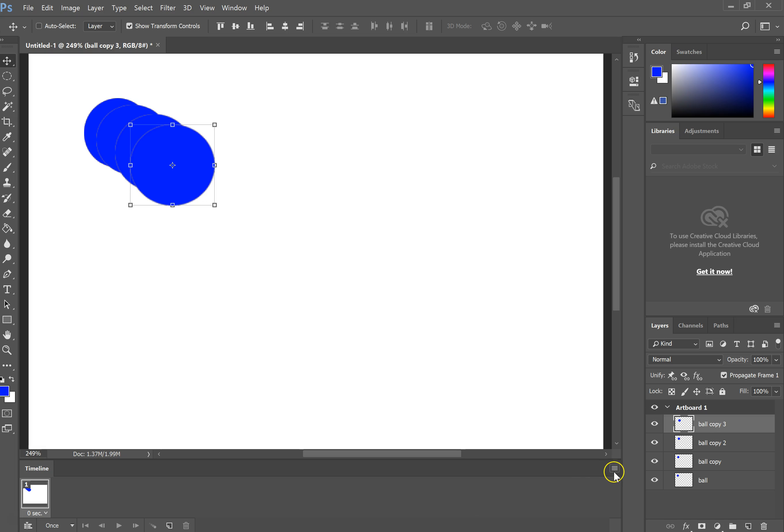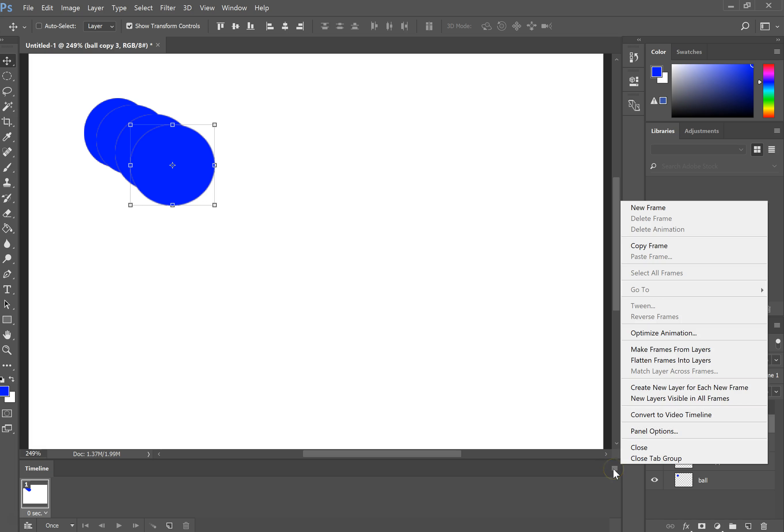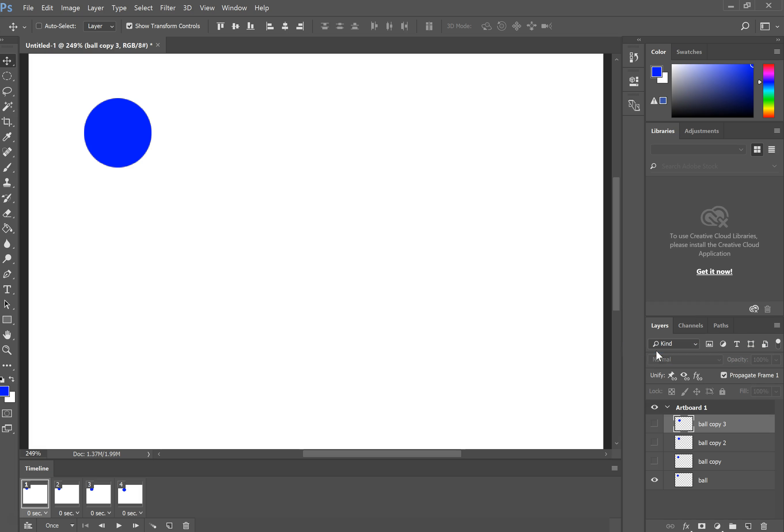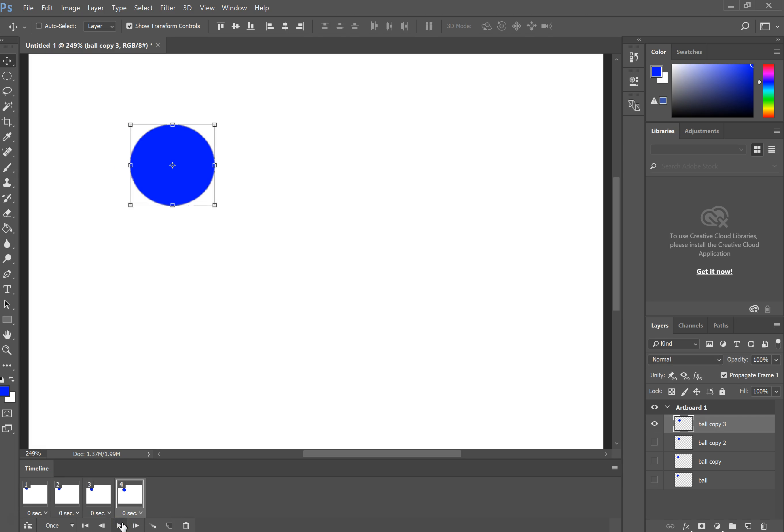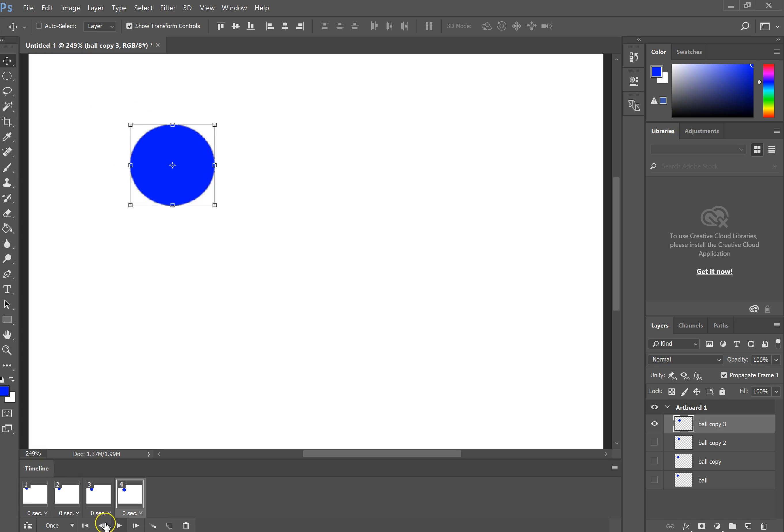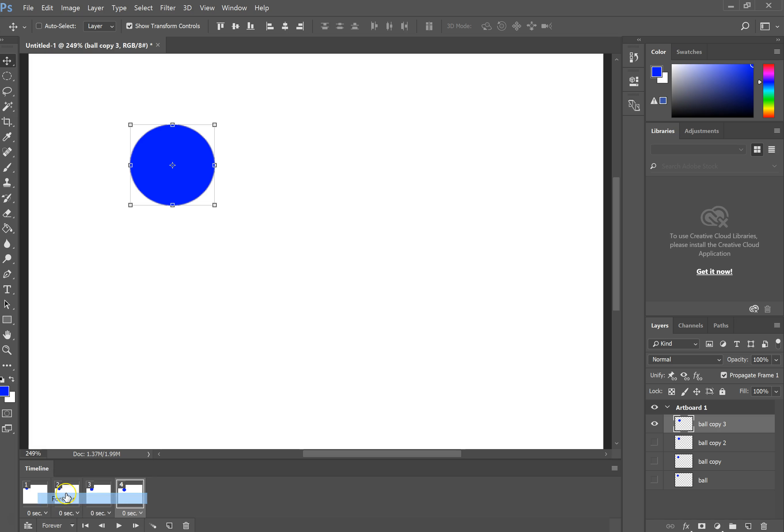The final step here, which is super easy, is to click on the little menu on your timeline and make frames from layers. What it just did was take each of these layers and make it a frame. Now if I hit Play, you're going to see the changes that happened. I can put it on forever so it'll loop.